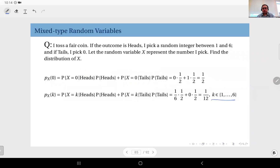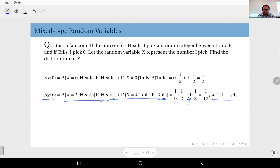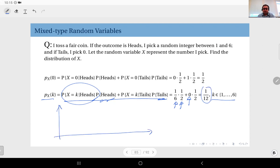For k equal to one, two, three, four, five, or six: P(X = k) is computed using the same law of total probability. When tails occurs we choose zero, so that term is zero. When heads occurs — probability one half — we select one of six equally likely integers, giving probability one-sixth. Therefore P(X = k) = (1/2)·(1/6) = 1/12. So the PMF is: P(X=0) = 1/2, and P(X=k) = 1/12 for k = 1 through 6.